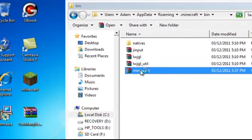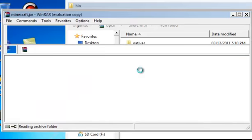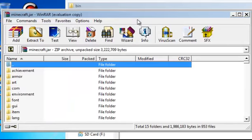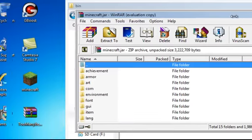Go to bin, then minecraft.jar, and it's just going to open. You should see this.